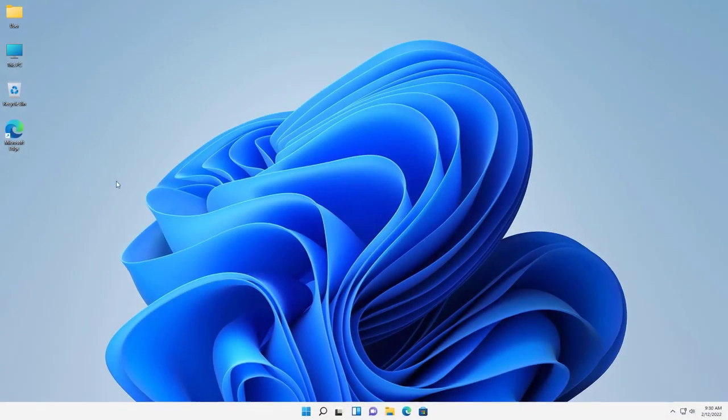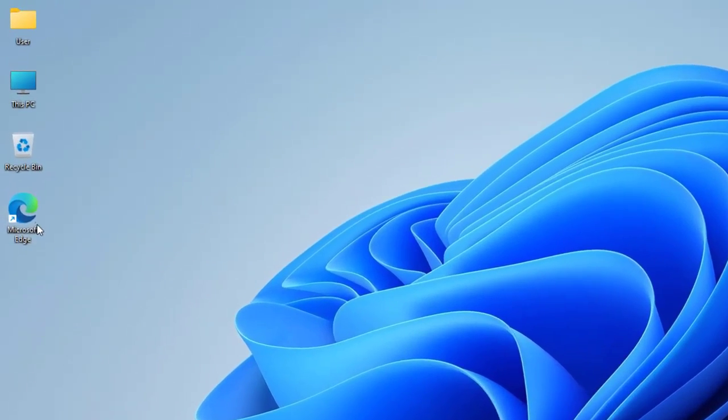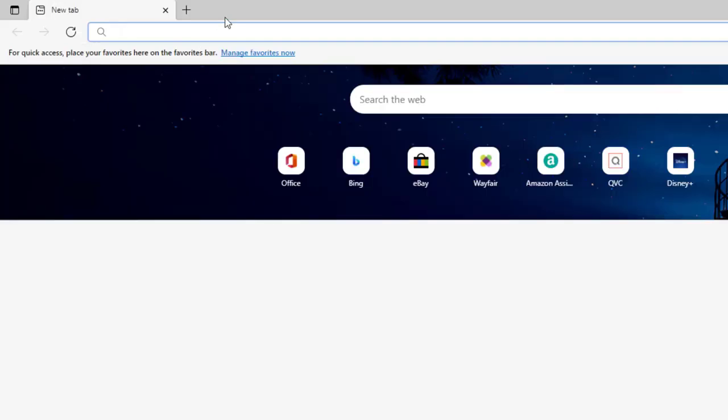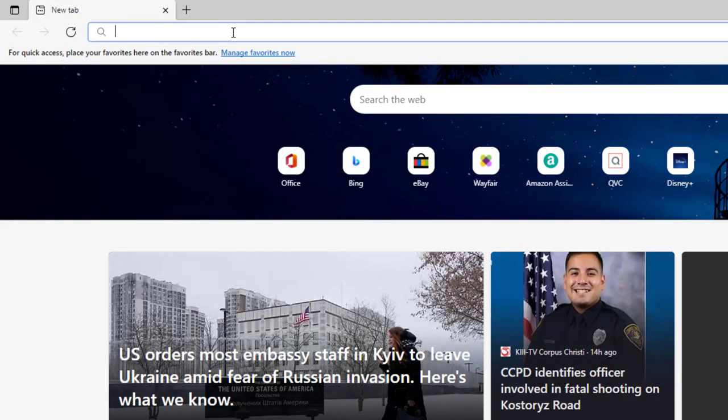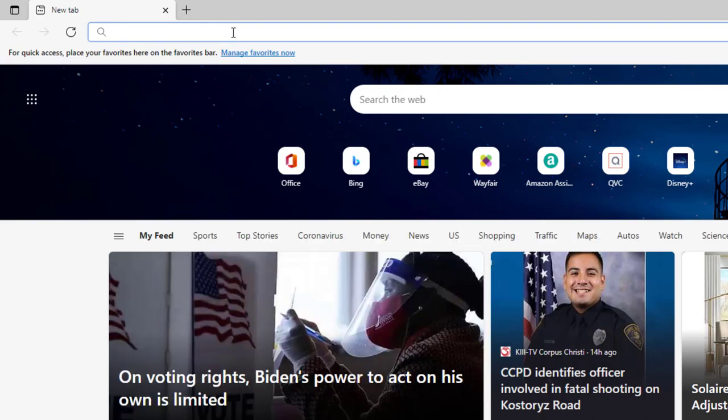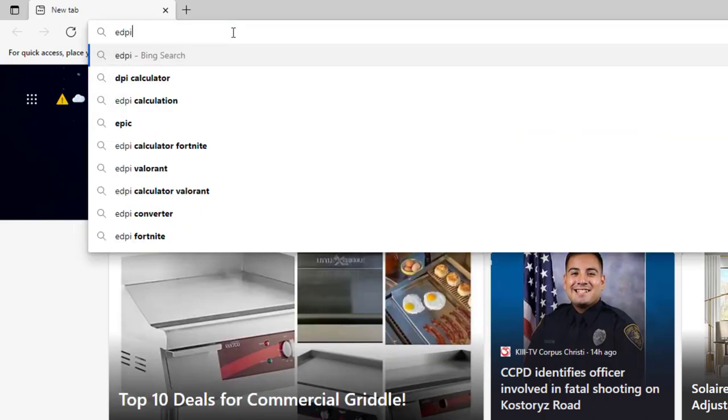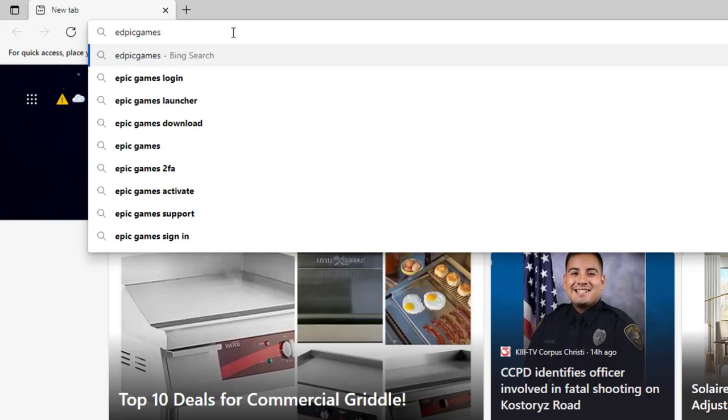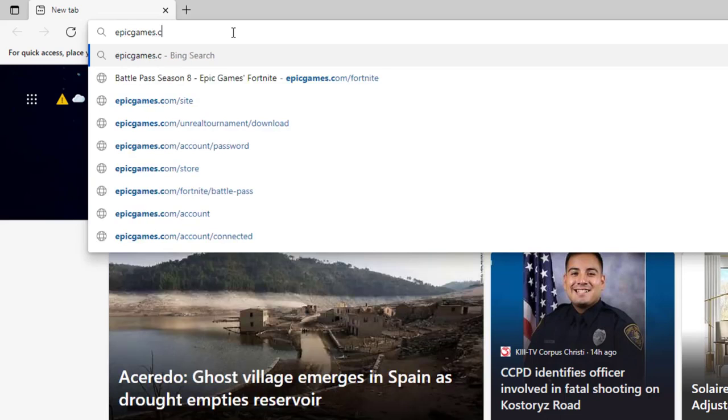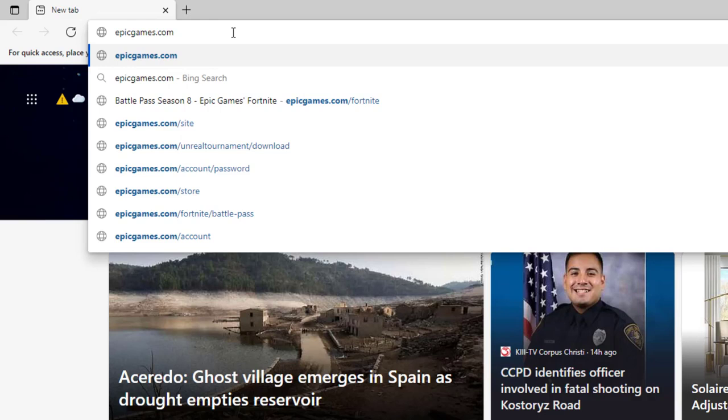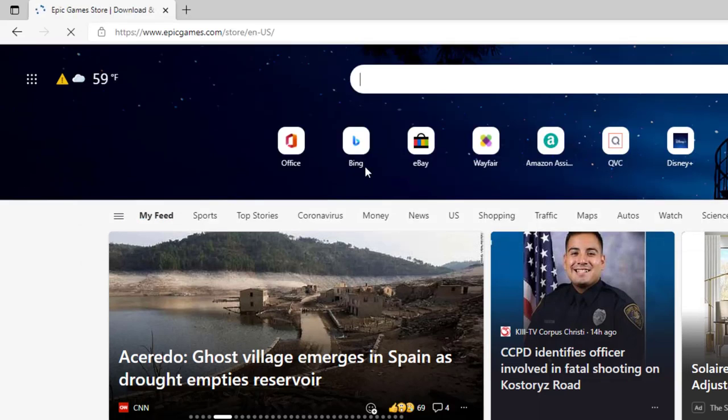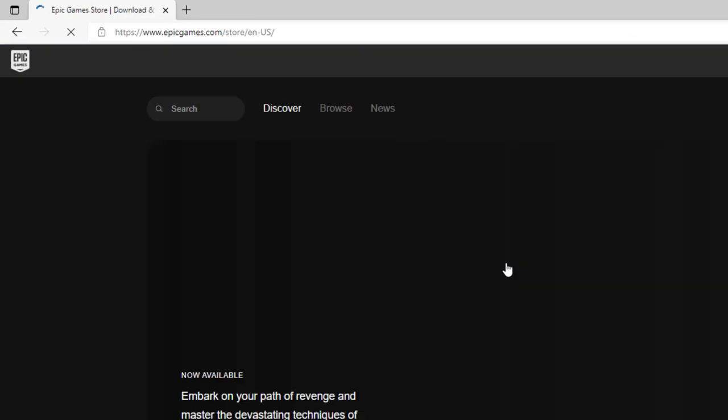Alright guys, so all you have to do is go to a browser. You can choose anyone you want. I'm going to open up Microsoft Edge. We're just using it just to get to the site. What we're going to do is go on the search bar. We're going to type in Epic Games. EpicGames.com. We're going to go ahead and press enter and it should take us to their site.